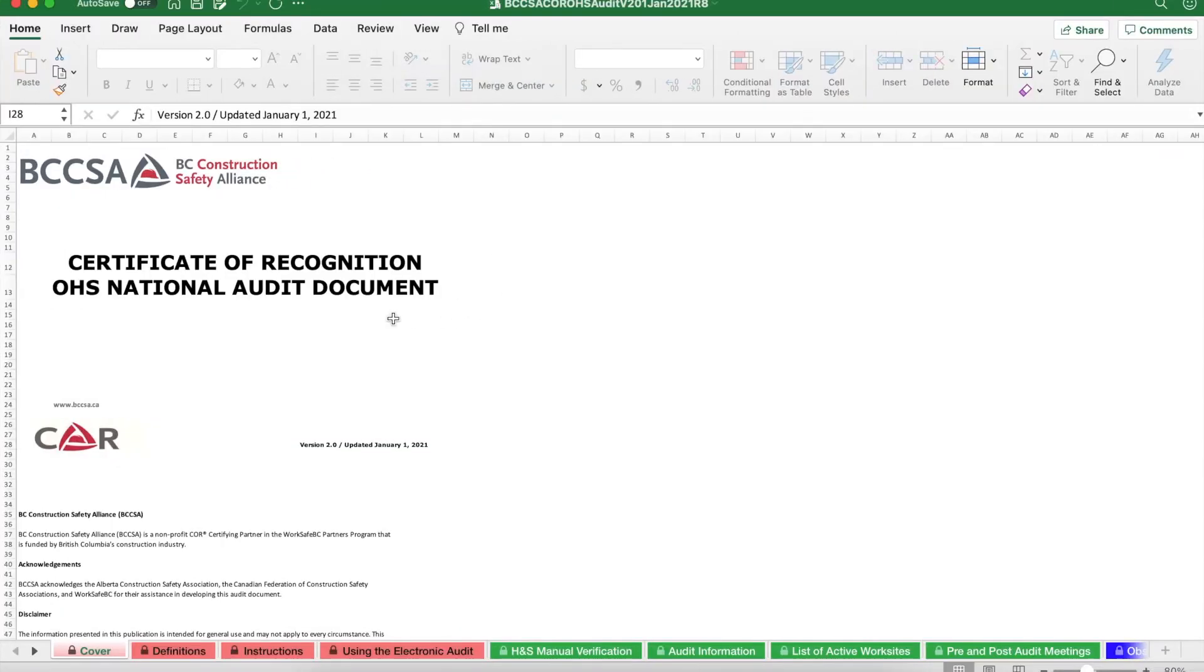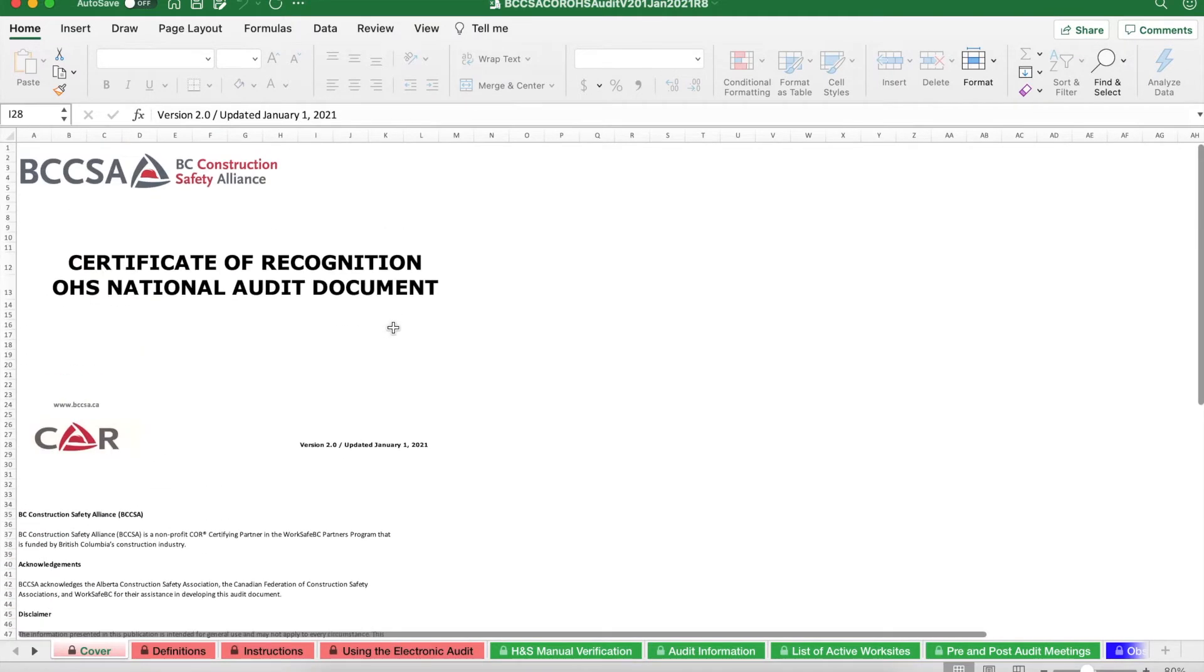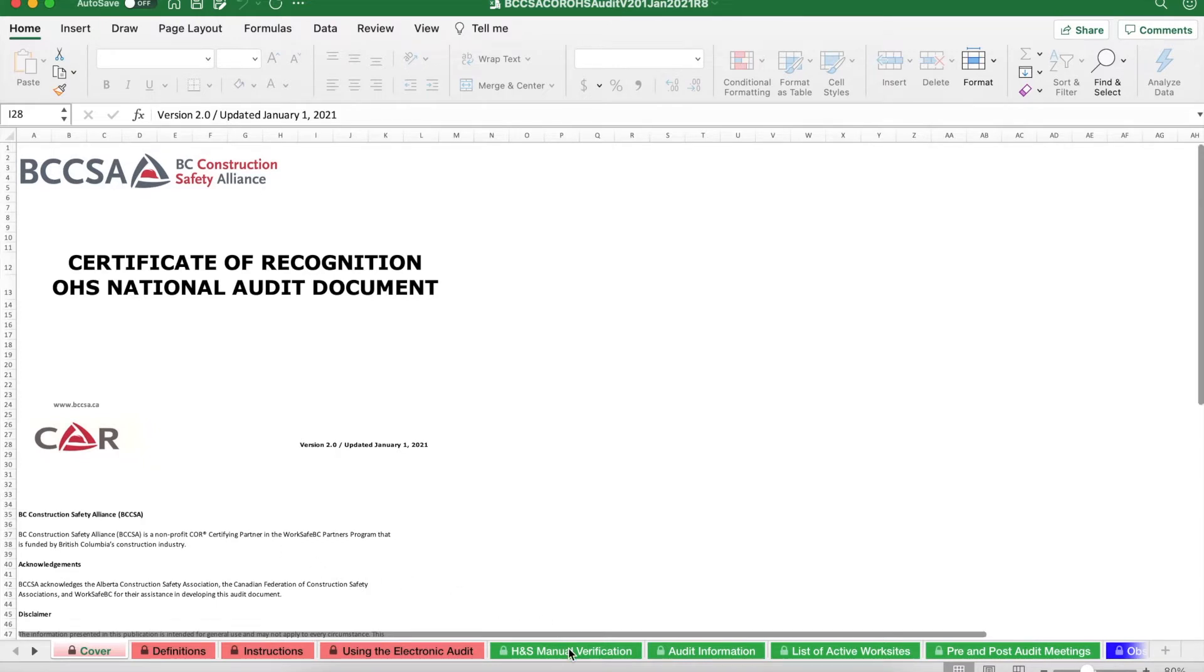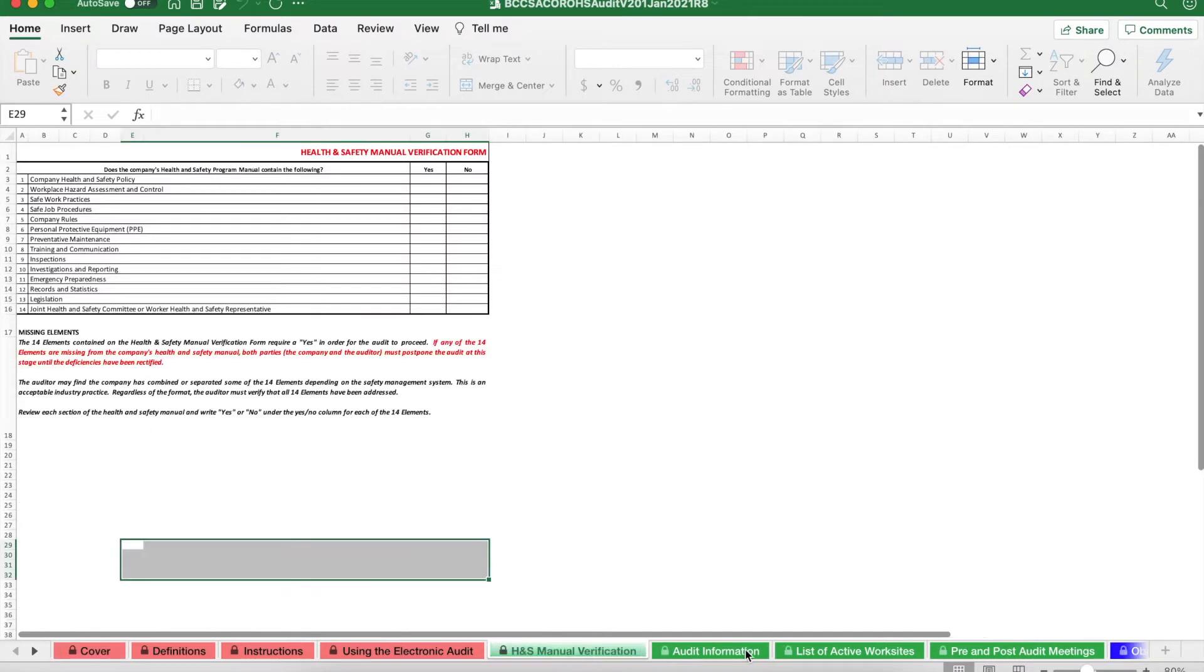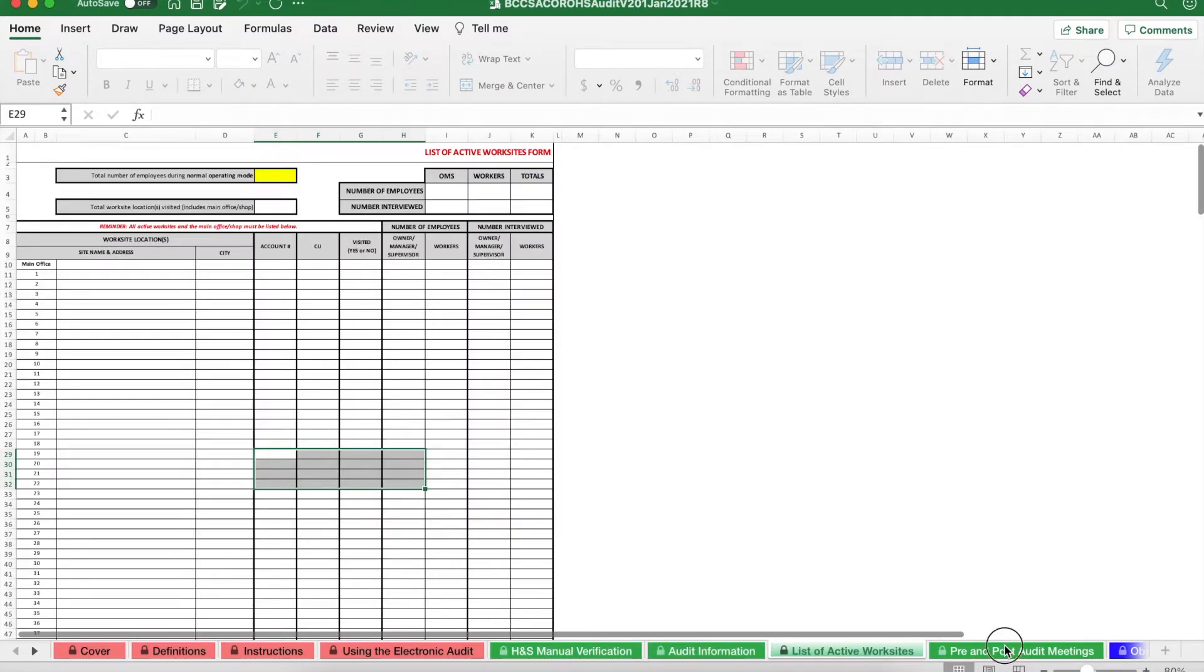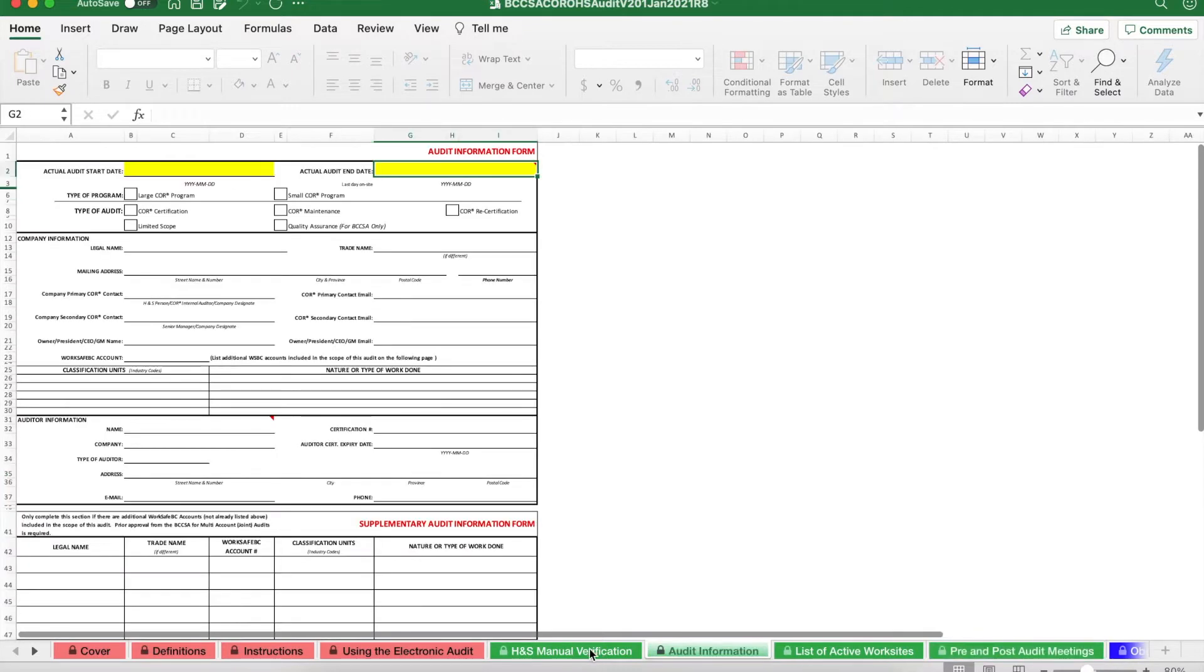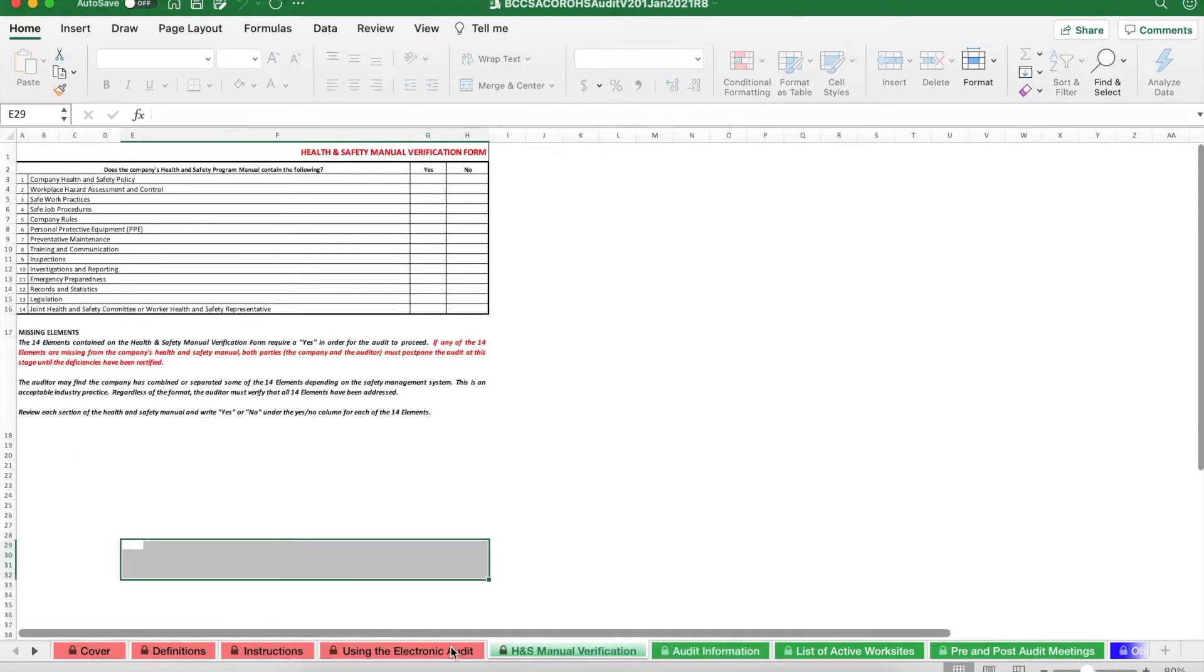First, let's start with navigation. To navigate this document, use your mouse to scroll up and down. The main way to navigate the various parts of the core audit document is the tabs. Essentially, you click on the tabs at the bottom of your screen to go to each one.